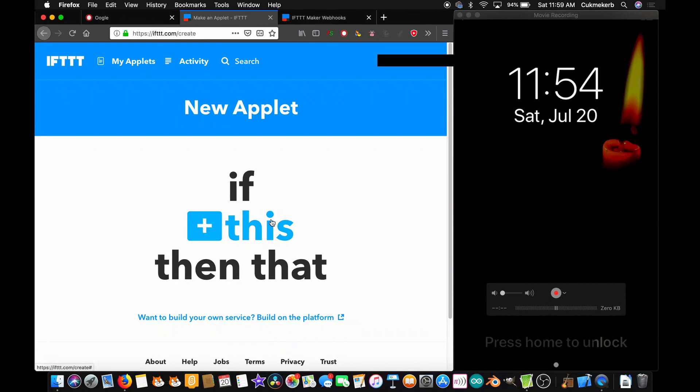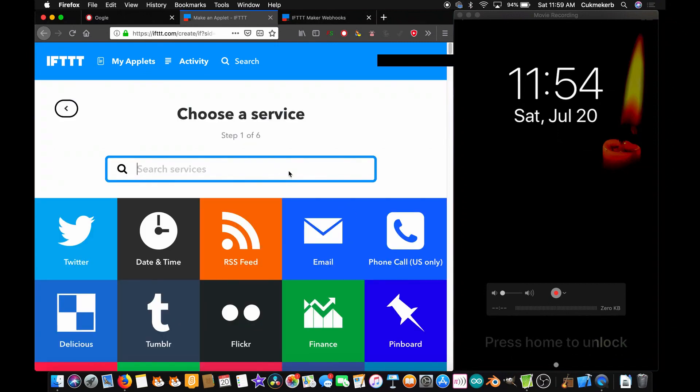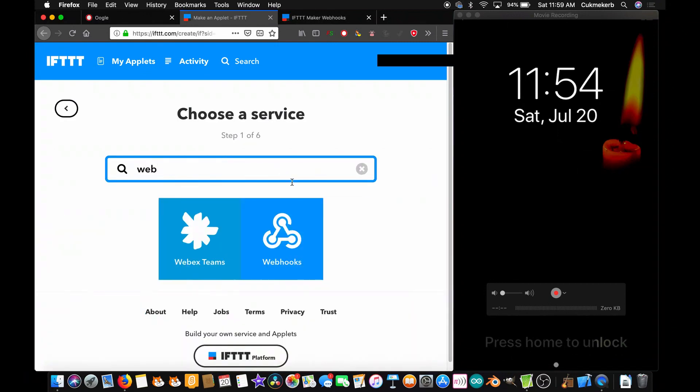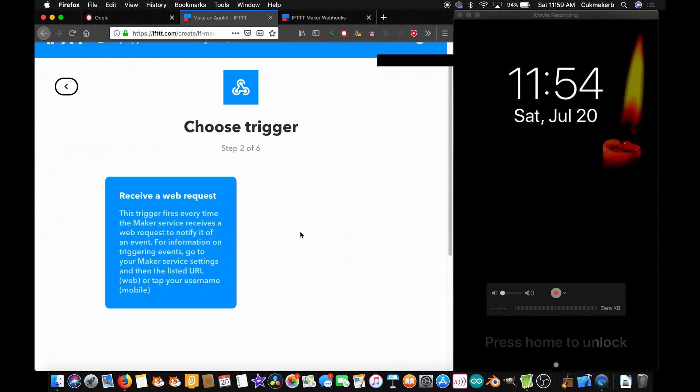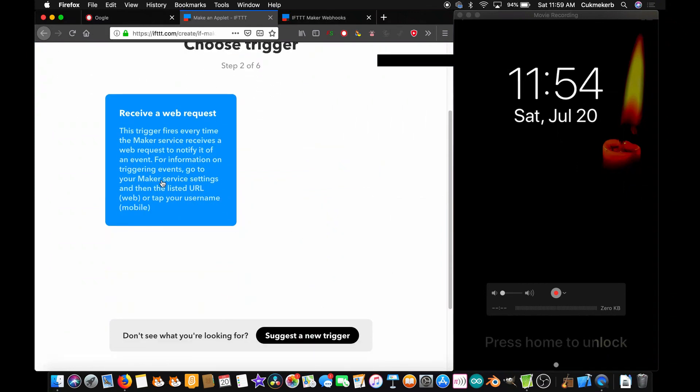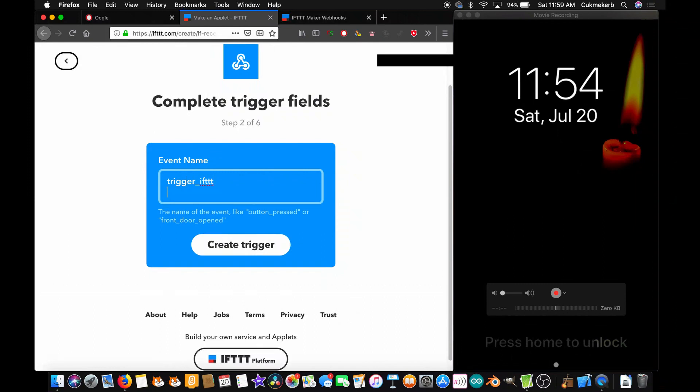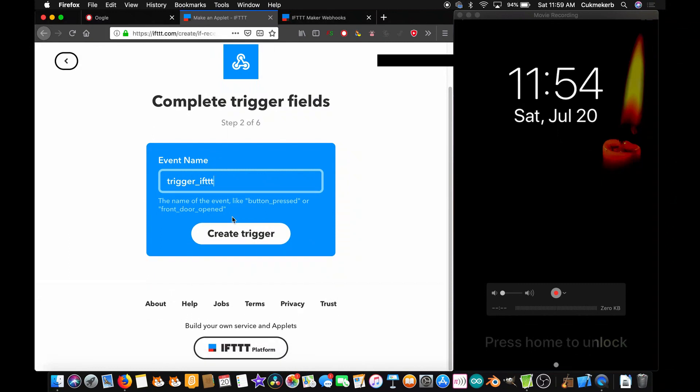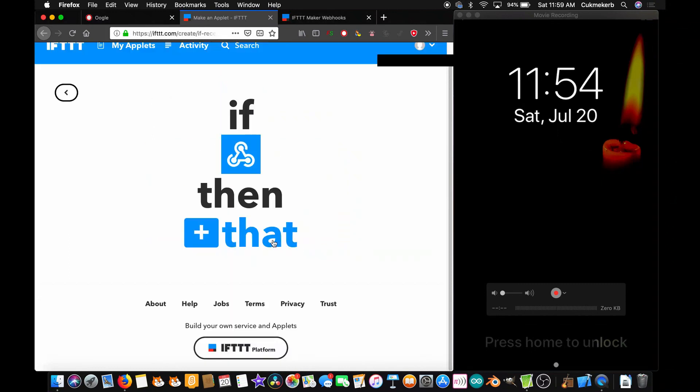Now, like this. We're going to search for webhooks. There it is. Click on receive a web request. And now, you need an event name. And it doesn't really matter what your event name is. I'm going to call it, don't use caps, trigger ift. Create trigger. Oops. Yeah. Create trigger.